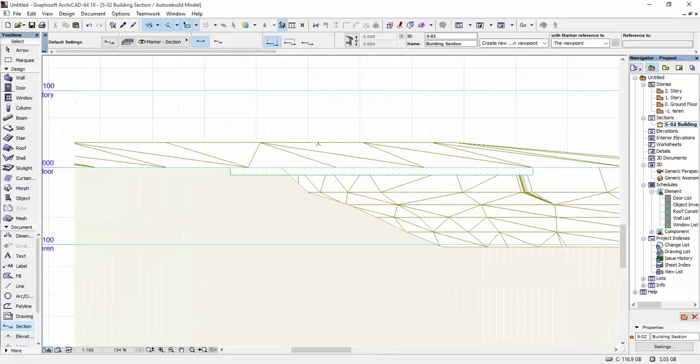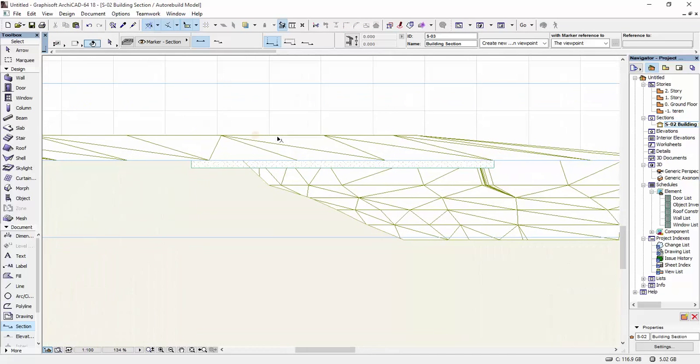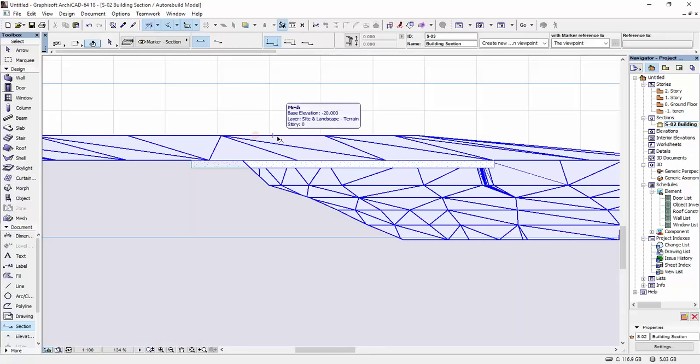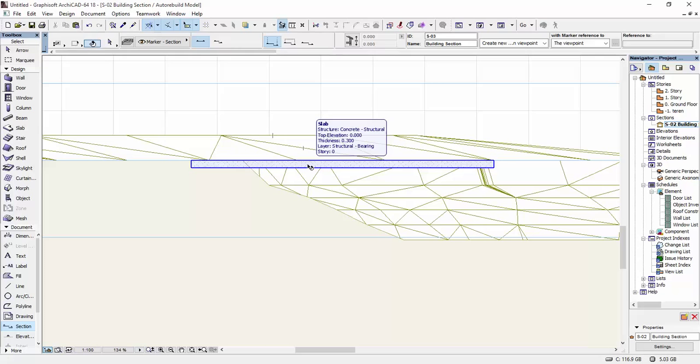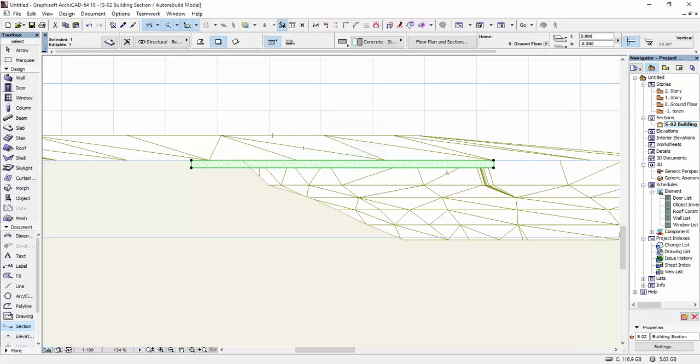Once I'm here, we can see the mesh. And this is the slab that we created before. I'm going to select it. And I'm going to drag it down.